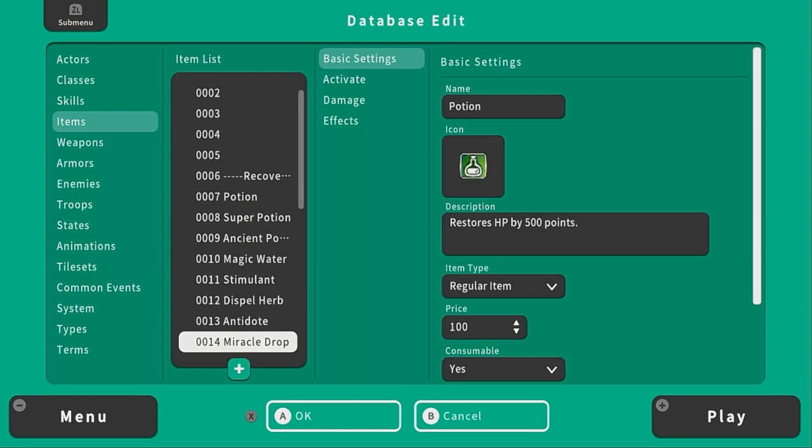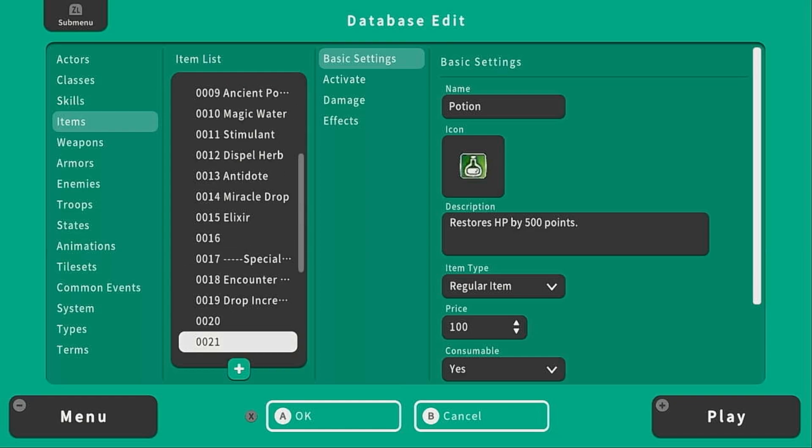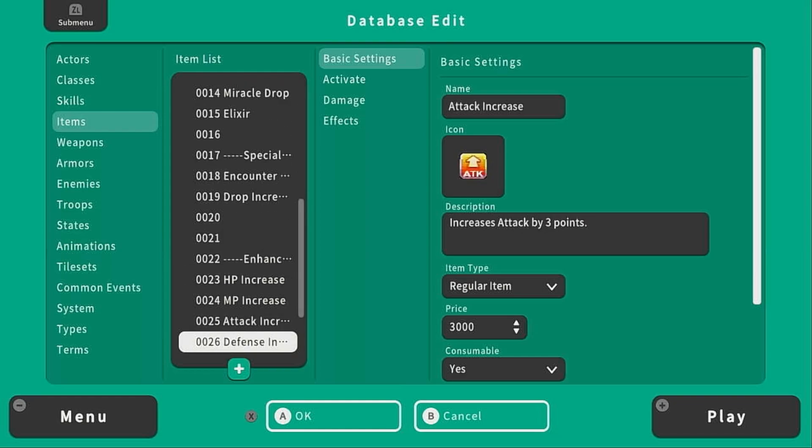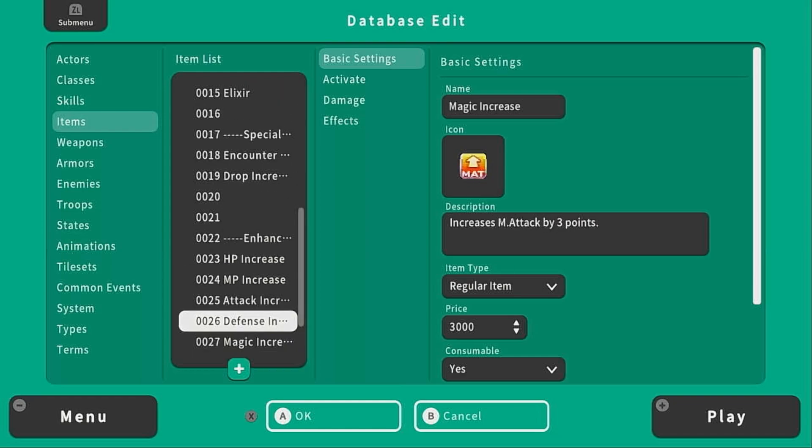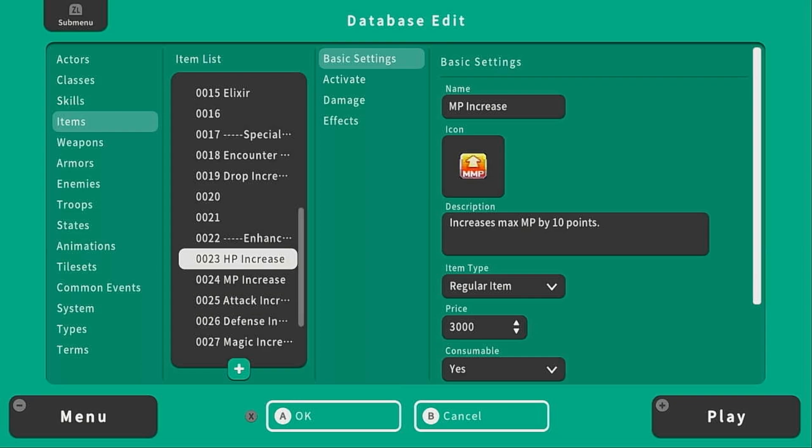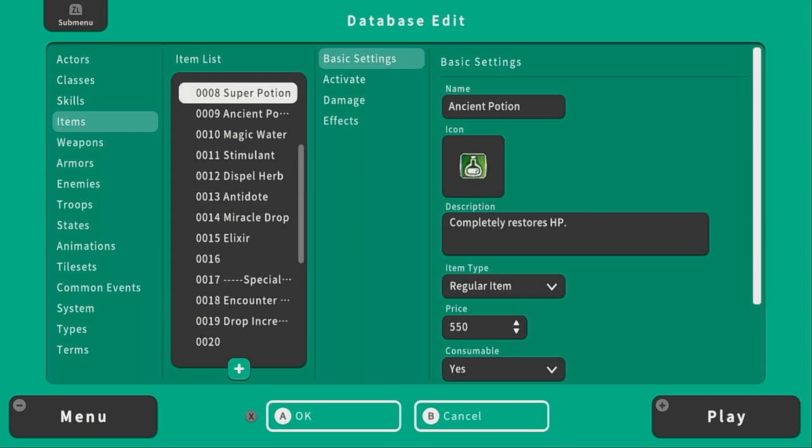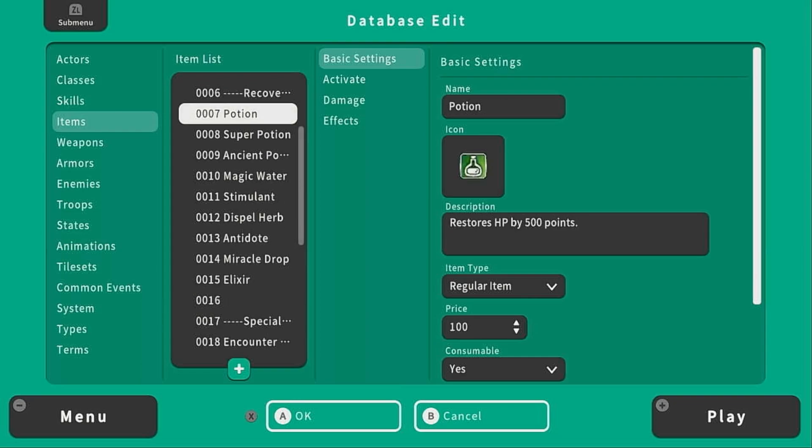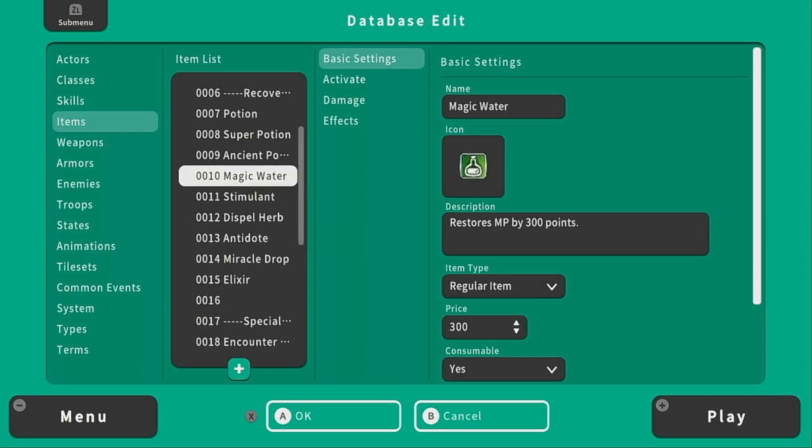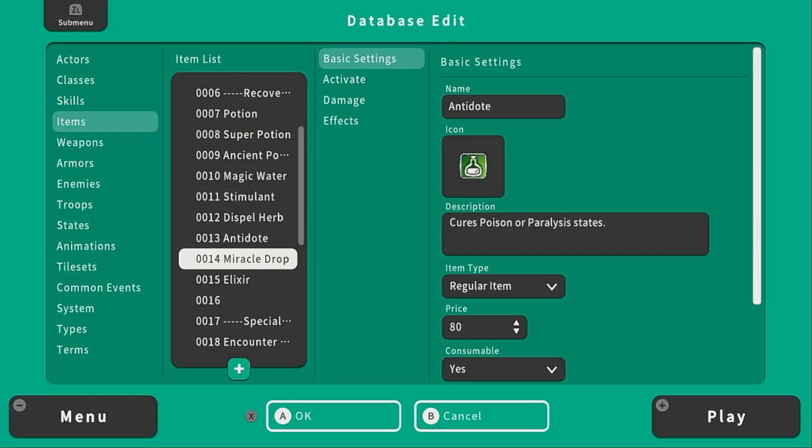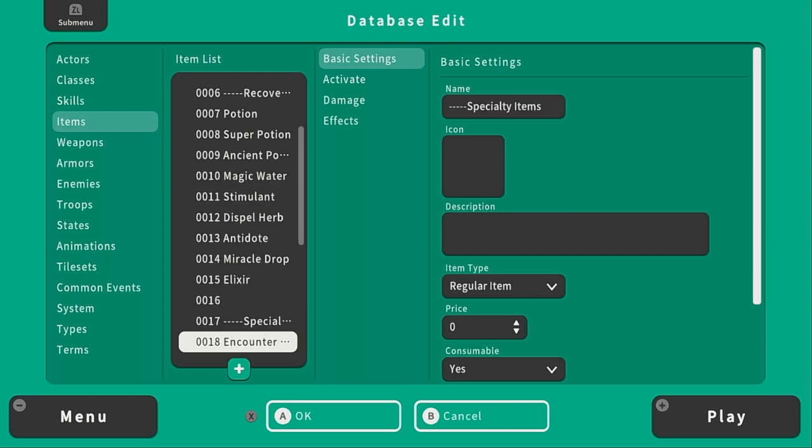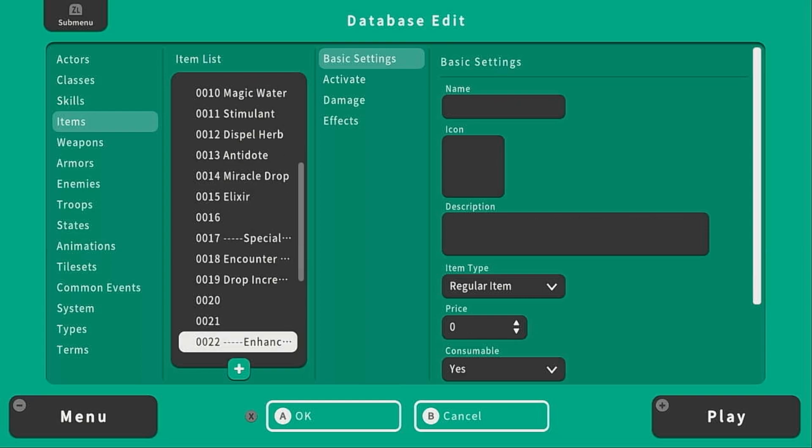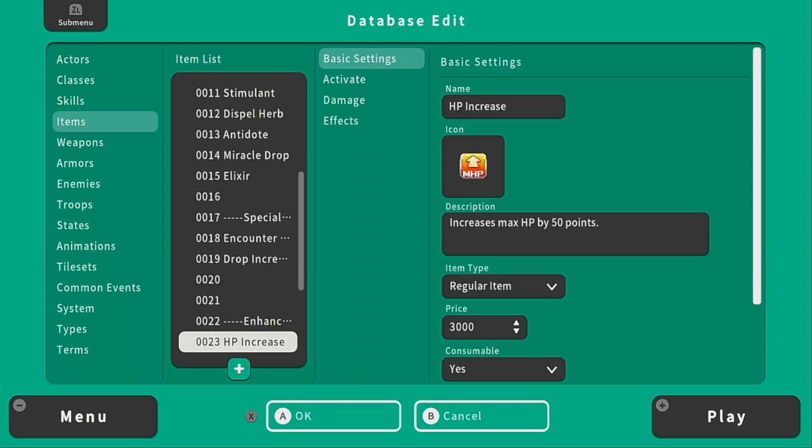Most of the items that are already built into the database are consumable items, so by that I mean you can consume this potion to recover HP or you can consume this potion to restore MP or even down here you can consume this item to halve the number of enemies you encounter or increase your HP by 50 points permanently.